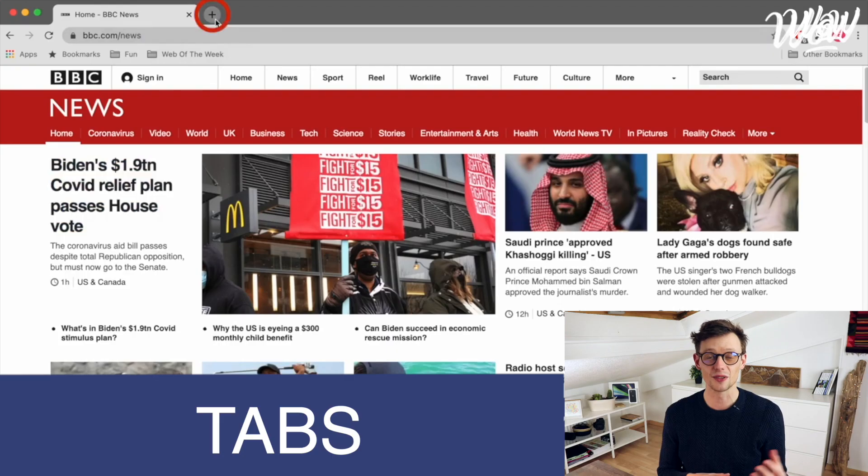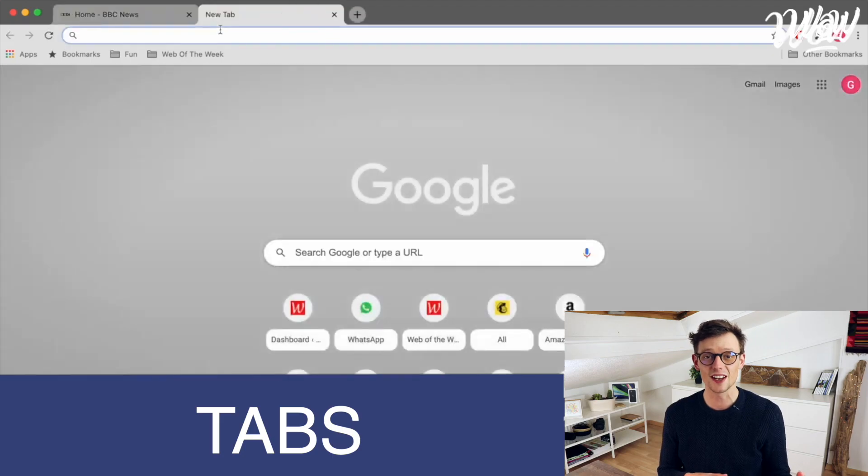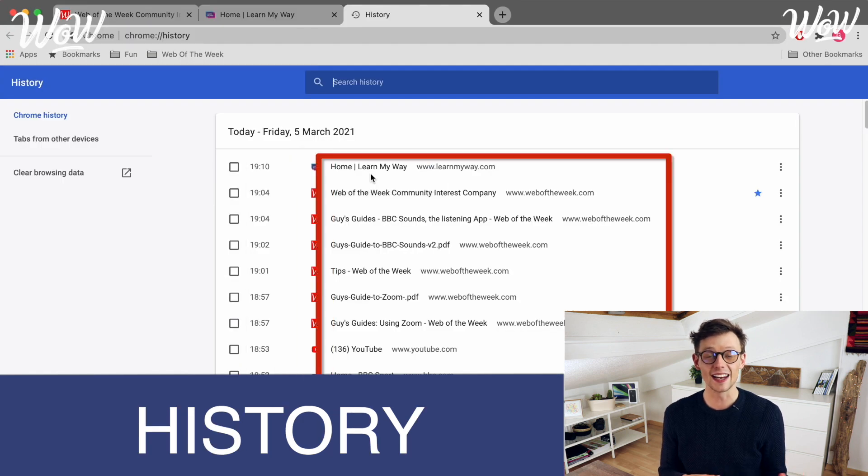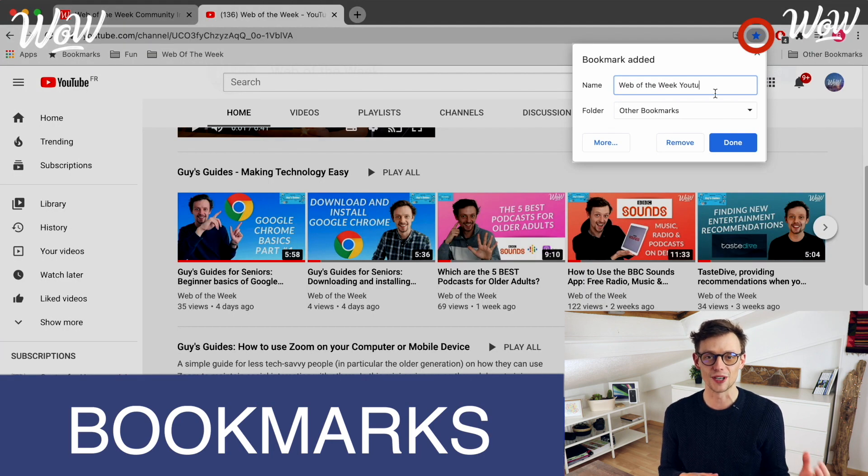In the previous videos we've gone through some of the basic functionalities including how to use tabs and the search bar, but also things like your browsing history and even the wonderful feature of bookmarks. And don't worry if you haven't got Google Chrome on your computer yet as it's very easy to install and you can go straight back to our bonus video where we show you exactly how to do that.